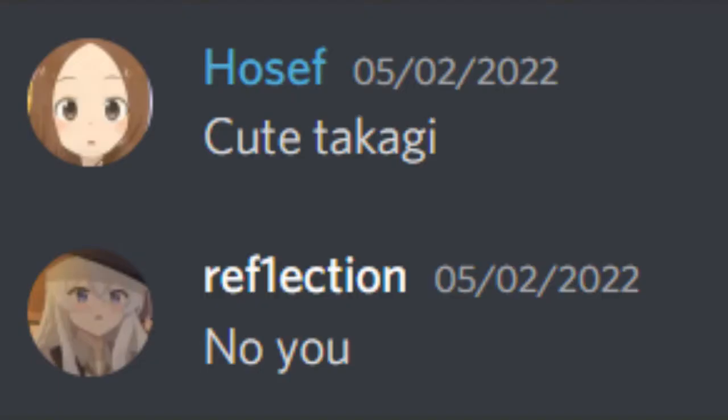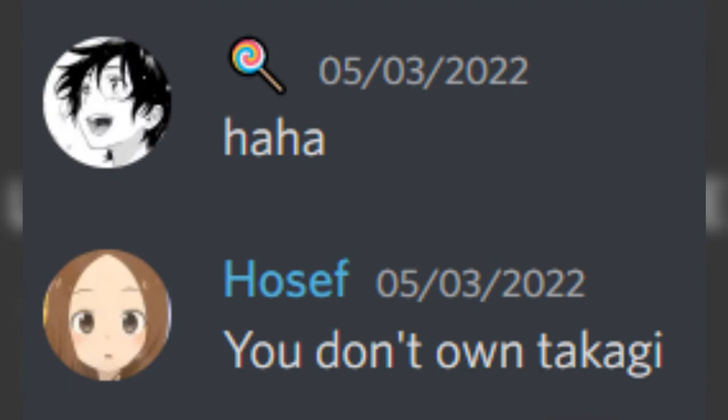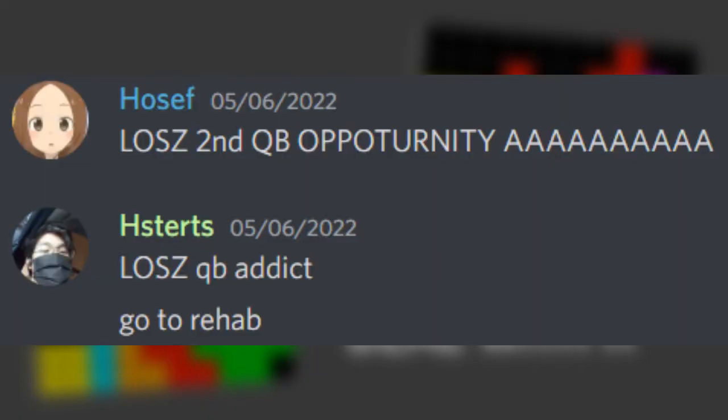Hey guys, it's Josef here! If you are from PC Gang, you might recognize me as the cute Takagi profile picture guy, or the LOSZ second Cubase addict.